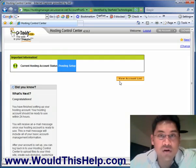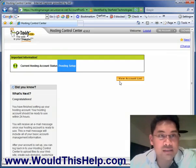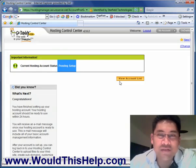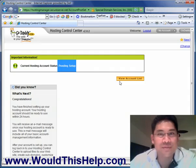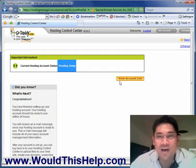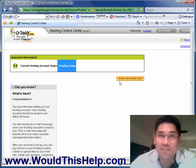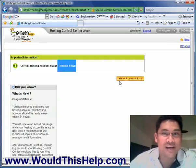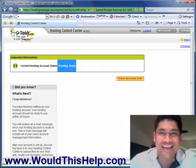You'll see one last video on setting up WordPress, and that's it. If you have any questions, please feel free to email me at wouldthishelp@gmail.com. Thanks.